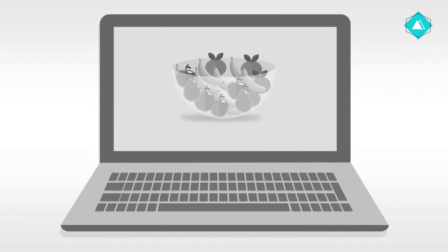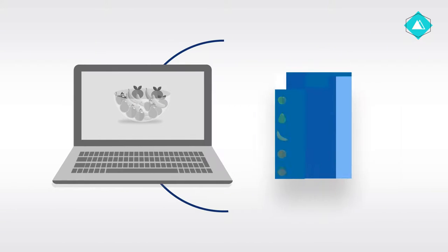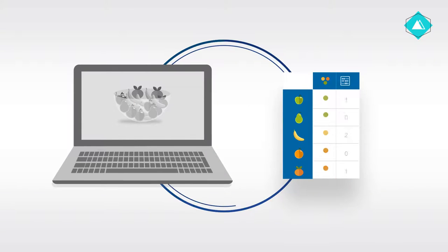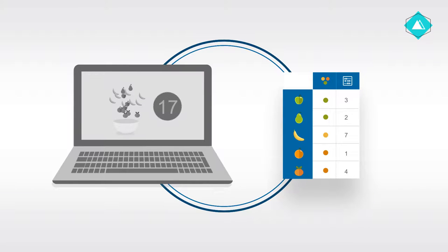It was fairly easy for you to read the data from the fruit bowl table. There were only a few columns and rows, and you could make any calculations you needed in your head.